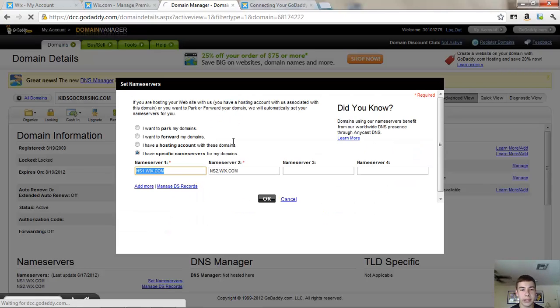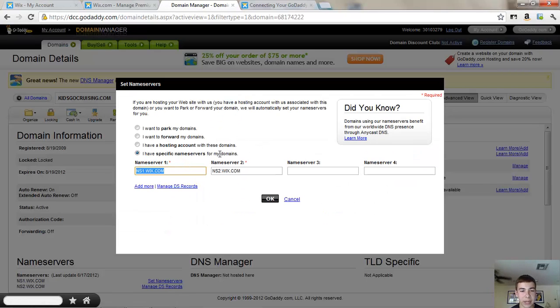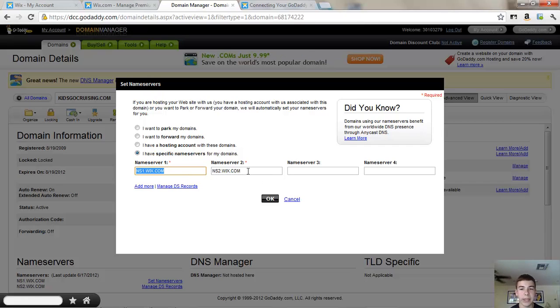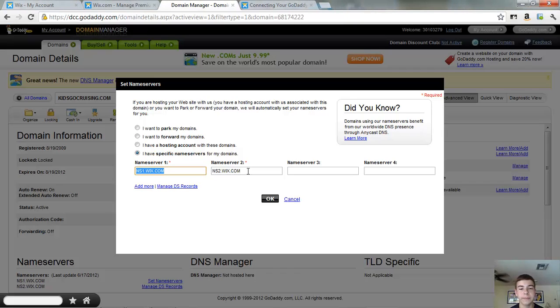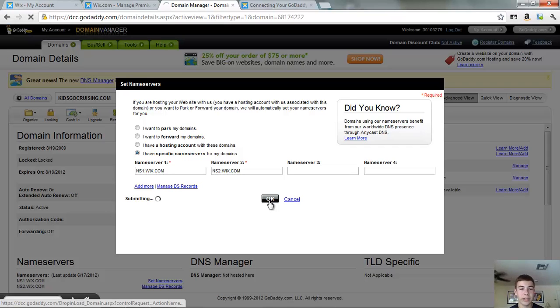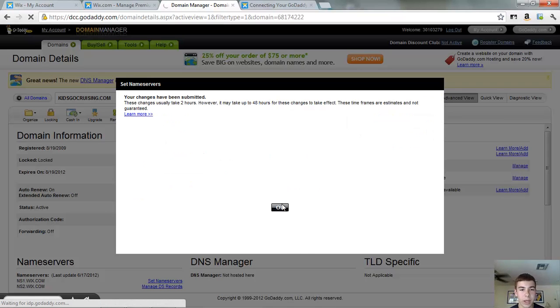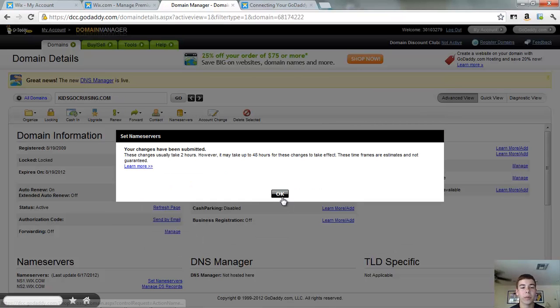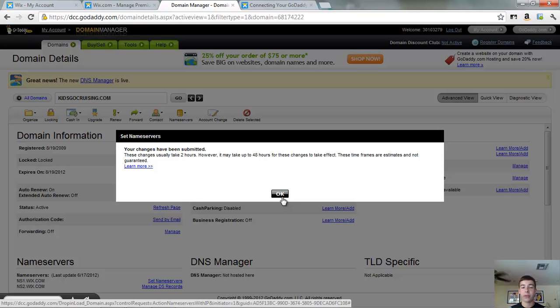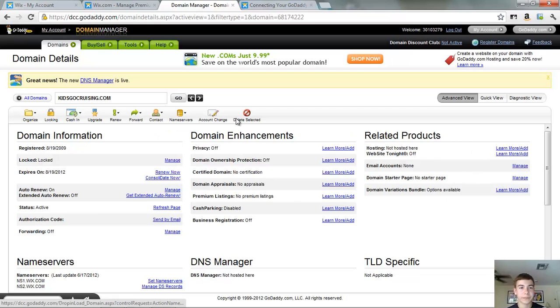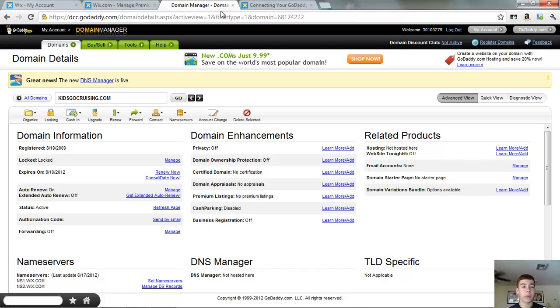And then you will set I have specific name servers for these domains and put in your two domain names. I'll just keep this up for a moment. And it will just put those in and then click OK. And it will validate, submit it. It will take normally up to two hours, may take up to 48 for these events to take change.